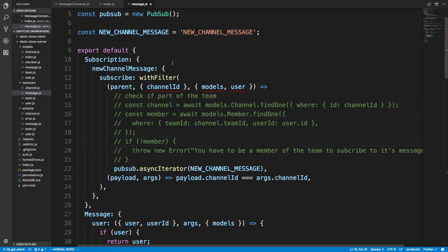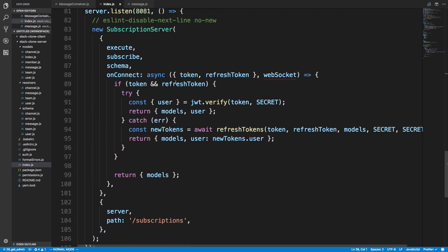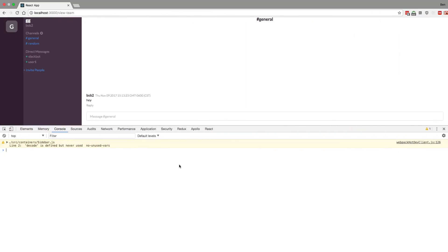Hey guys, I wasn't able to get our subscribe function to work with async code — fetching our channel and member before subscribing. So I'm just going to leave it for now and come back to it if I figure it out. If you really wanted to get this to work, you could do the authentication in the onConnect and the fetching of the user. But for now, what I want to work on is sending direct messages, because I should be able to direct message Slack bot and user one and chat with them. So that's what we're going to be adding.